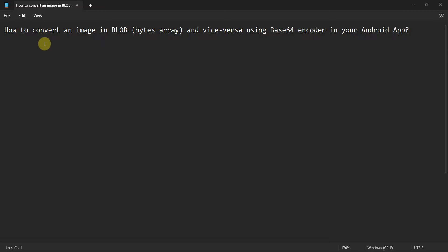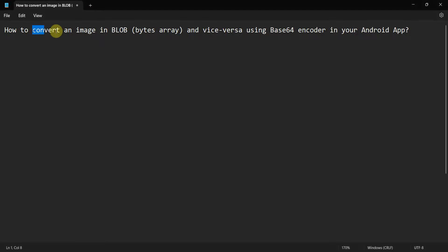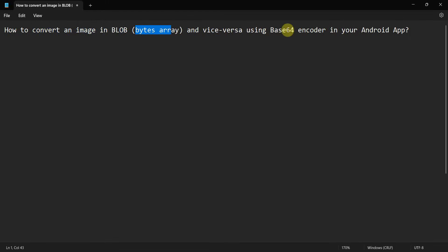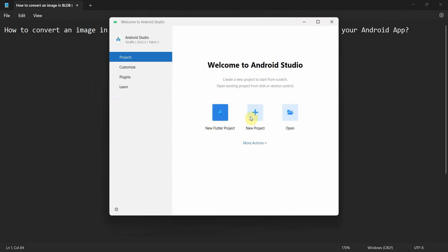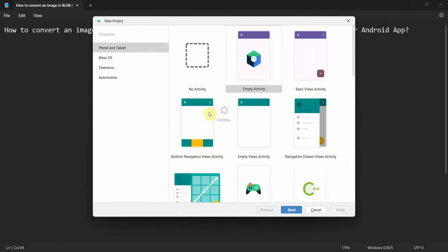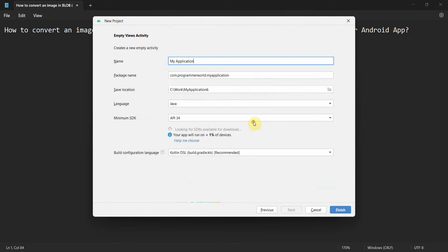Hey friends, welcome to my video. In this video we'll see how to convert an image to blob, which is basically a byte array, and vice versa using Base64 encoder in our Android app. So let's begin. Let's create a new project.